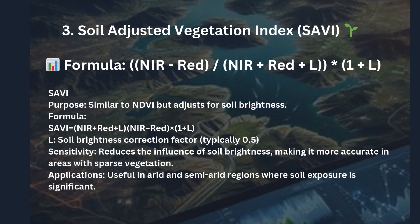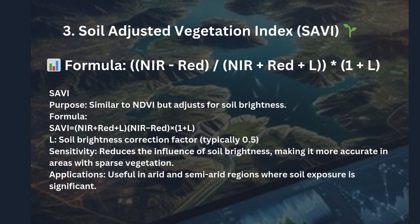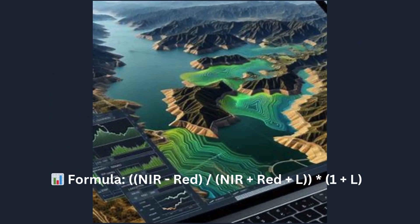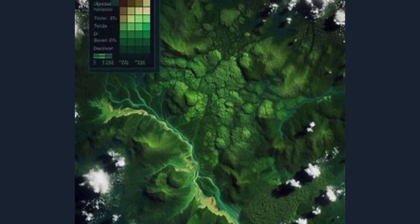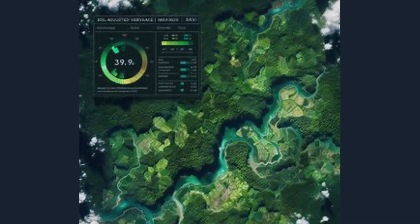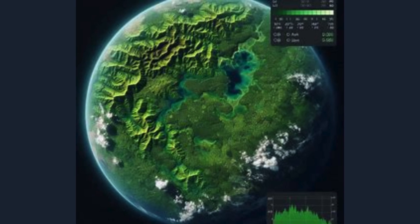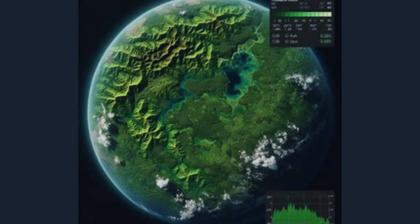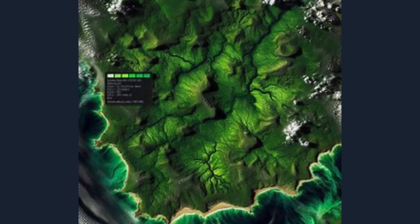When analyzing areas with sparse vegetation and lots of exposed soil, the third index is the Soil Adjusted Vegetation Index, or SAVI. The formula is: SAVI = ((NIR − Red) / (NIR + Red + L)) × (1 + L). SAVI is designed to reduce the impact of soil brightness on vegetation analysis, especially useful in areas with less dense vegetation like grasslands or dry savannas. The L-Factor corrects for soil brightness and is adjusted based on vegetation density, giving more accurate vegetation health readings, particularly in arid and semi-arid regions.